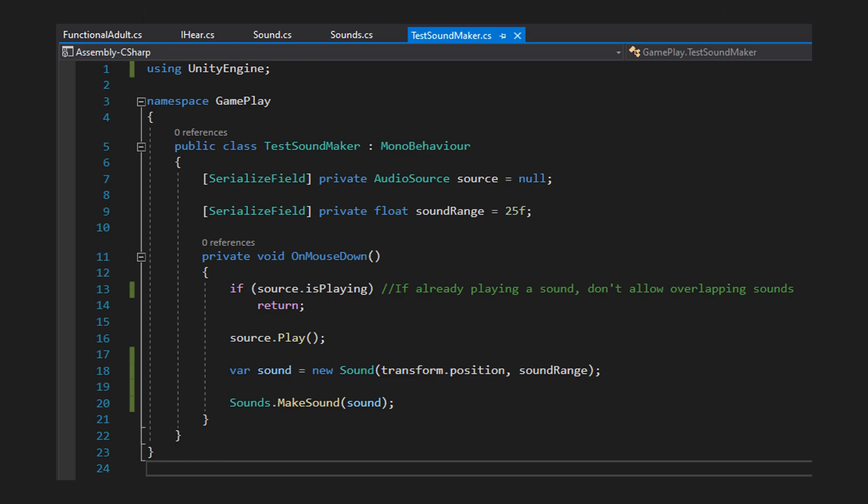Before we test our Sound, we need something that will generate one. Let's create a new class called TestSoundMaker — it's on GitHub so you don't have to copy it manually. We'll put an AudioSource on it and a range value representing the sound's intensity. We'll use Unity's built-in OnMouseDown from MonoBehaviour: if the object has a collider and you click it, it triggers the method. If the AudioSource is already playing we exit early; otherwise we play the sound and generate a Sound object.